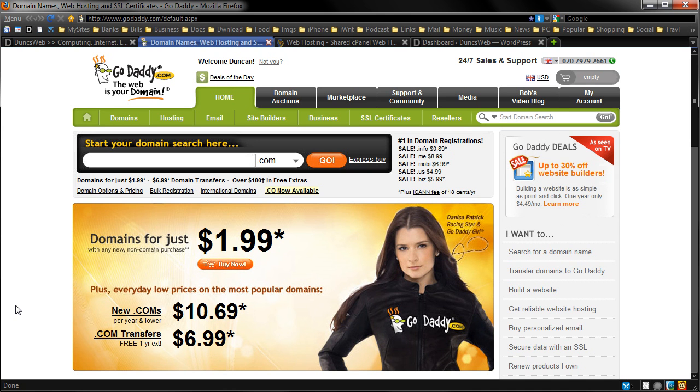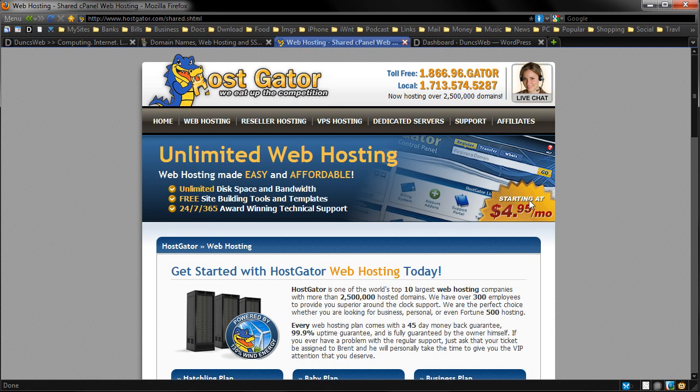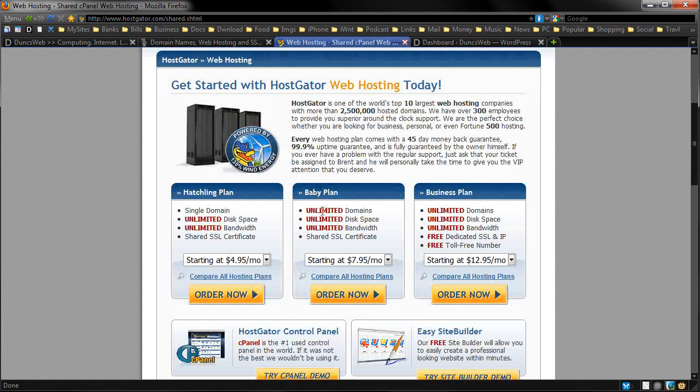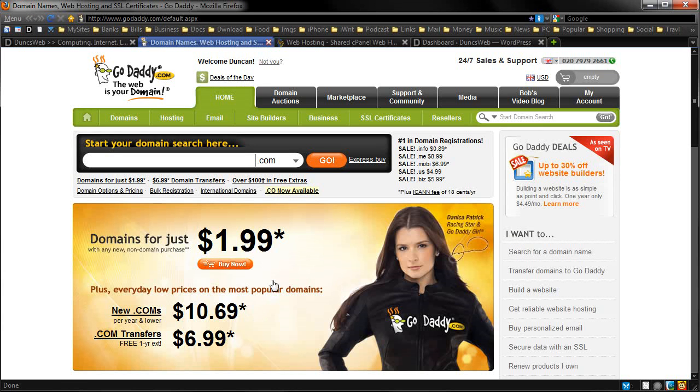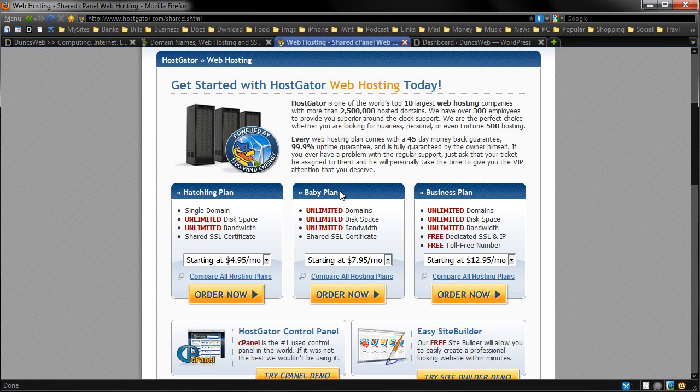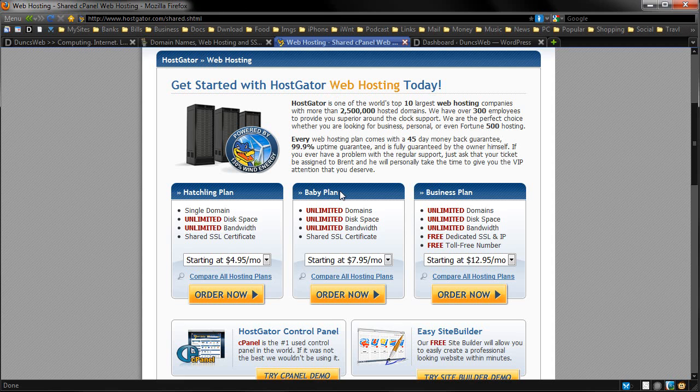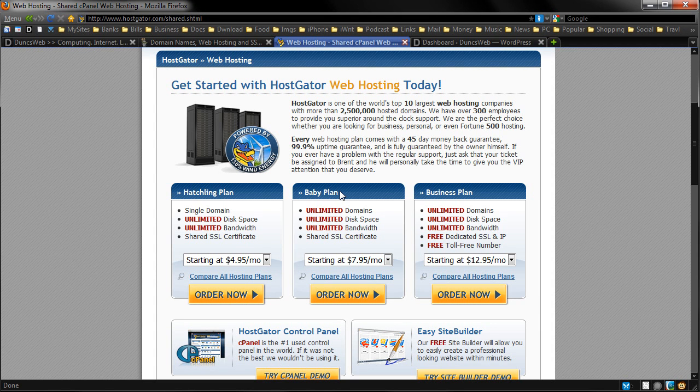So I simply registered this and pointed the DNS servers or the domain name servers over to HostGator. Now we run HostGator, we've got the baby plan which allows me to have unlimited domains. Now what this means is that I can actually set up as many websites as I like. So I simply go into the FTP, go into that folder and I can then set it up from there so I can upload my files.